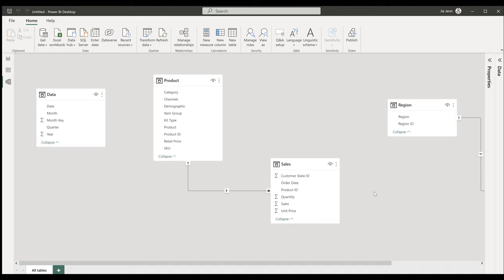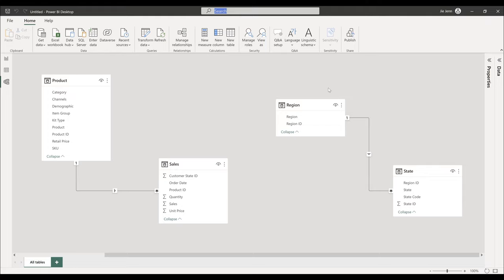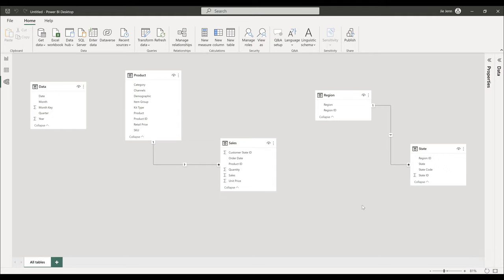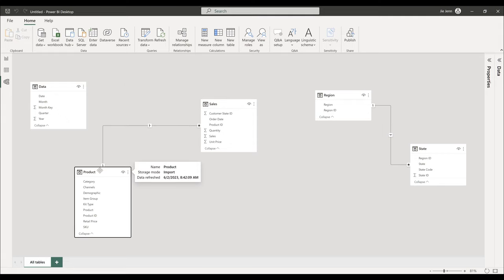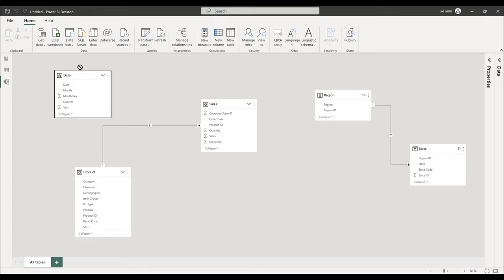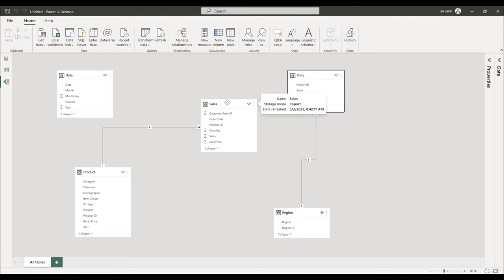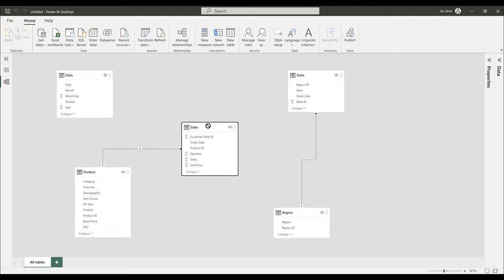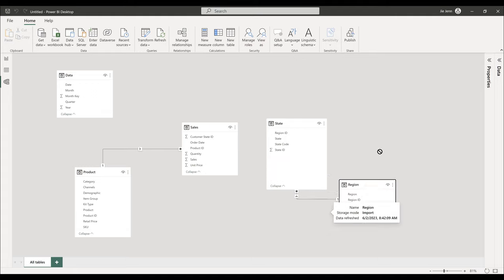The tables may be scattered — use the Reset Layout option in the bottom-right corner to reorganize them into a single view. To map table relationships I'll use the star schema: position the tables in a star layout with the fact table (the sales table) in the middle. The state table contains all state information, and the region table is another reference table that references the state table.